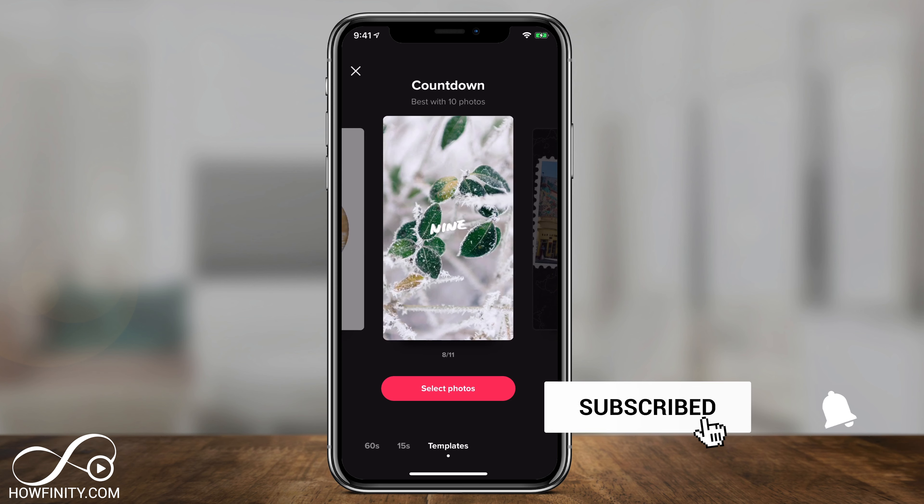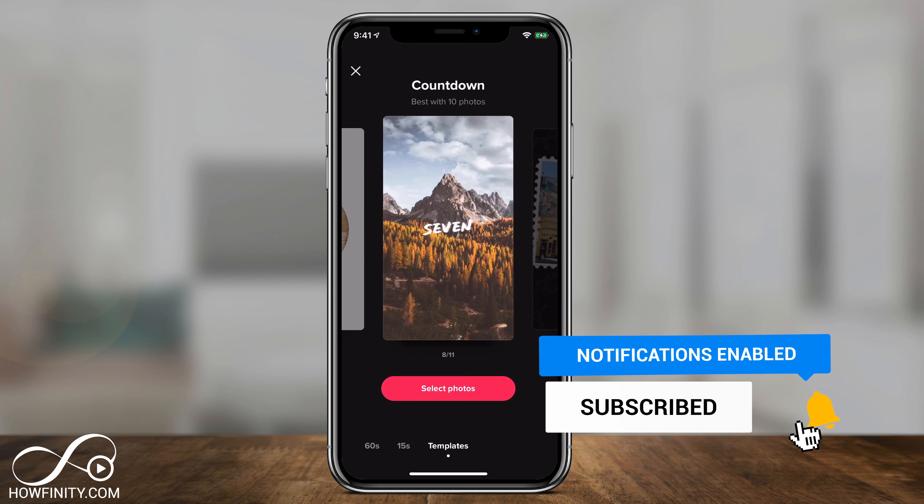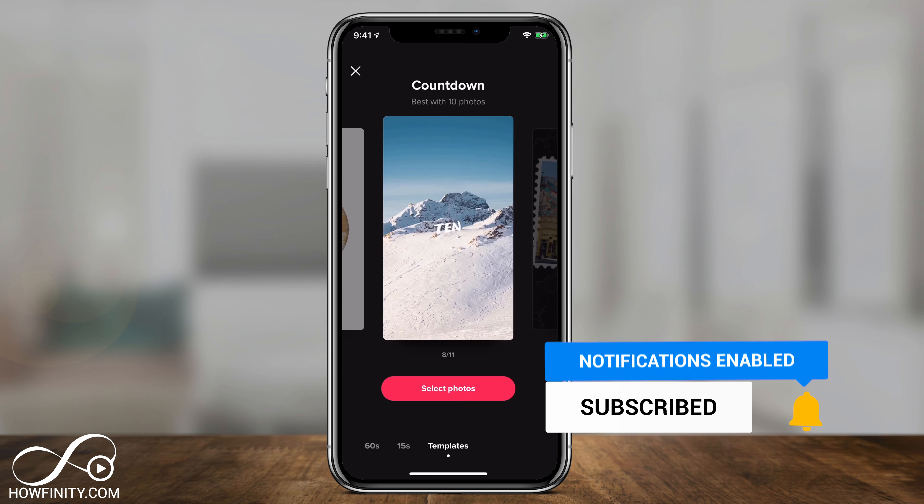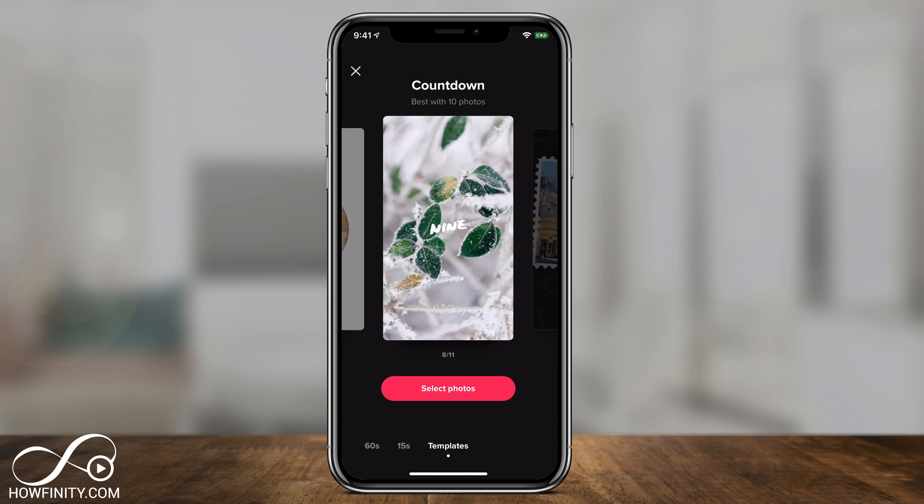I hope you found this useful. Please give it a thumbs up and subscribe for easy-to-follow social media videos. I'll see you next time.